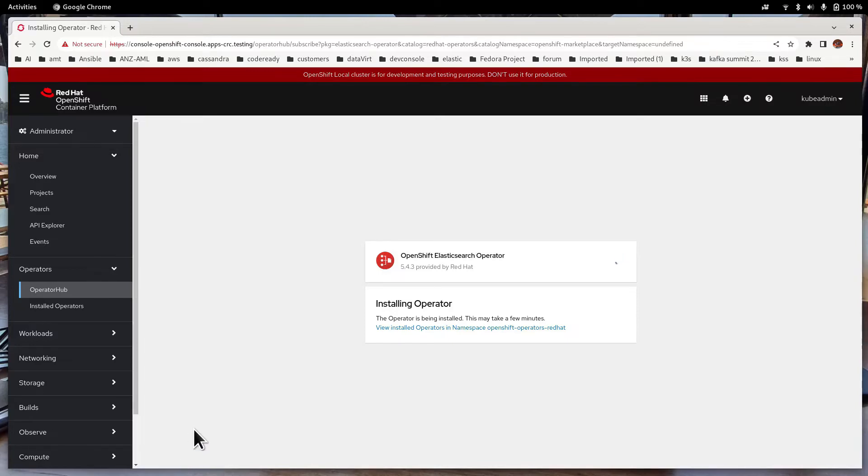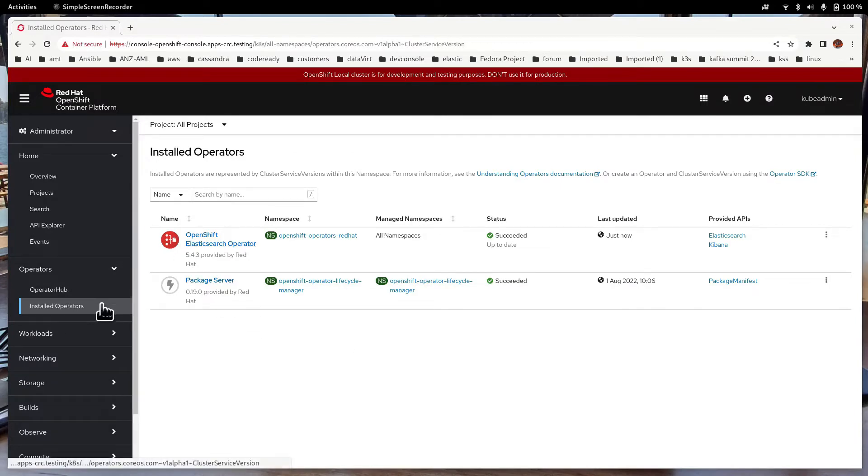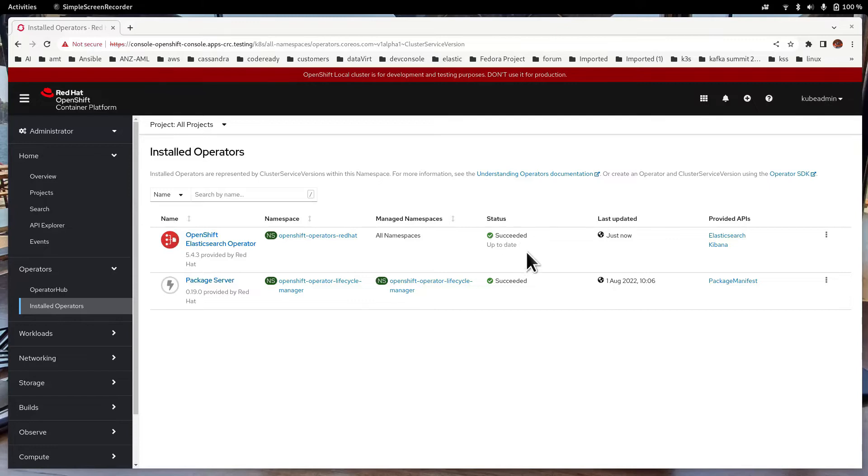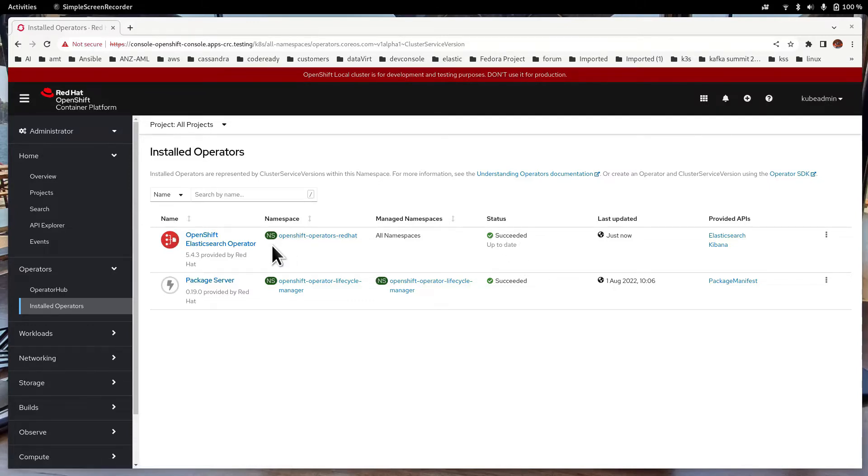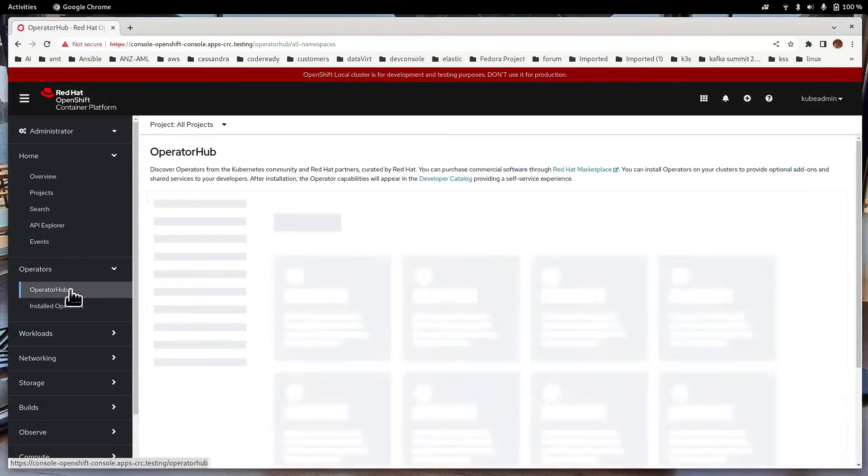It may take some time because it will download the operator and install it. You can go to the Installed Operators page to look at the status. Now the OpenShift Elasticsearch operator has been installed successfully. Now you can move on to the next one.